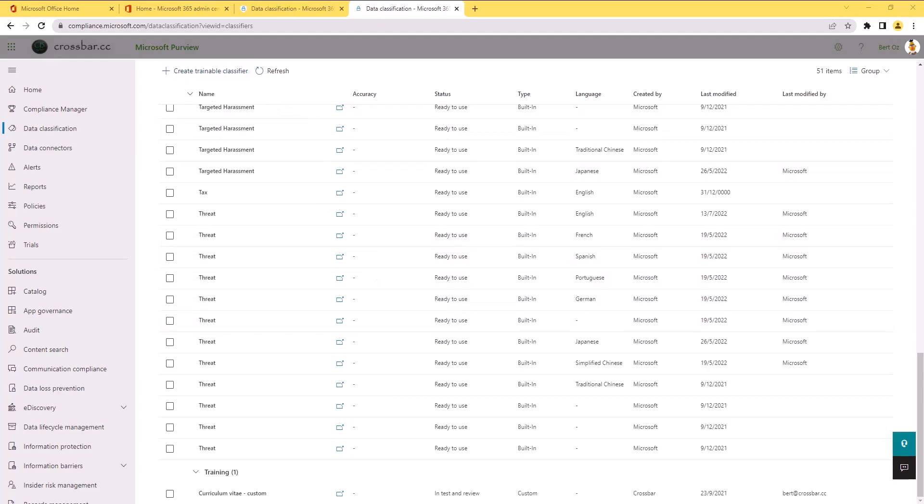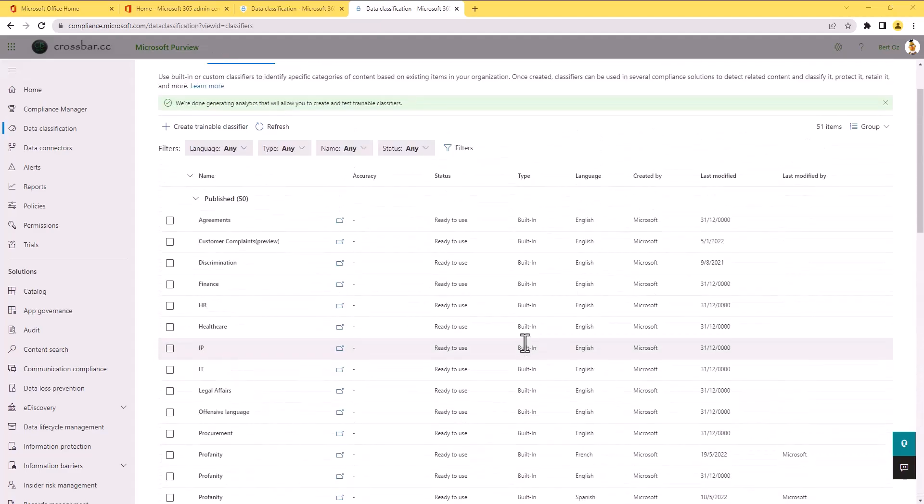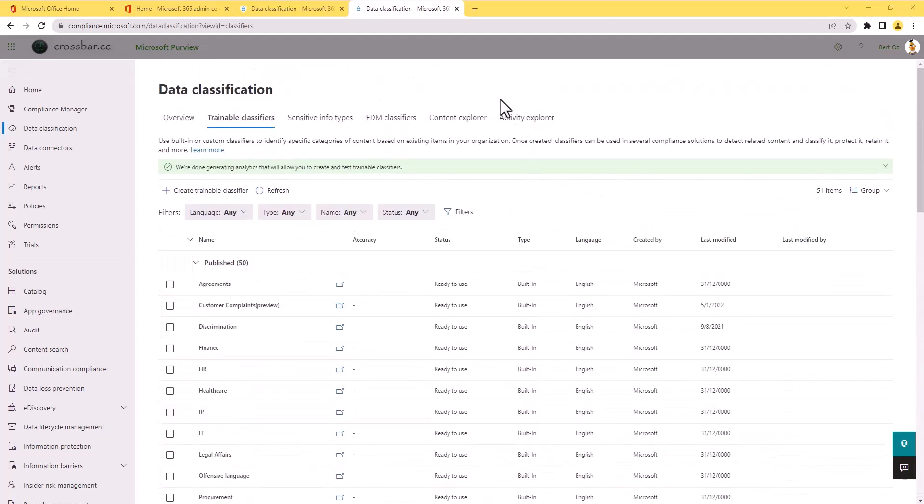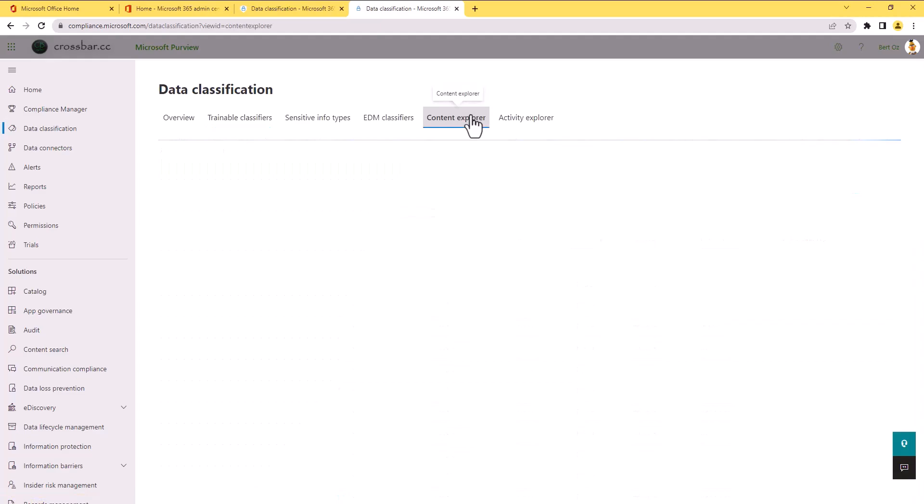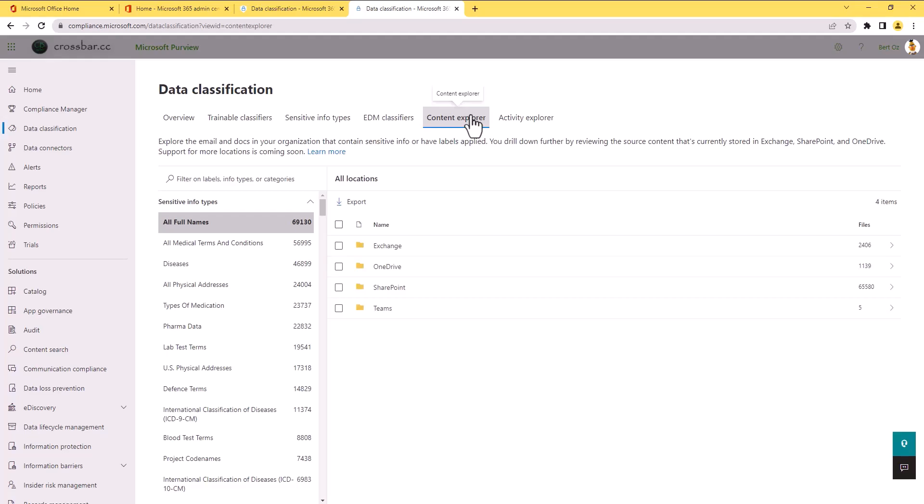So to what I was saying, once you've got these trainable classifiers set up, all you need to do now is go over to the Content Explorer and we're able to find information that's relative to all of those published and custom trainable classifiers.